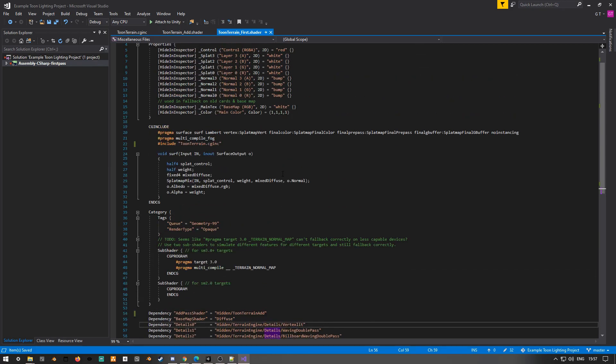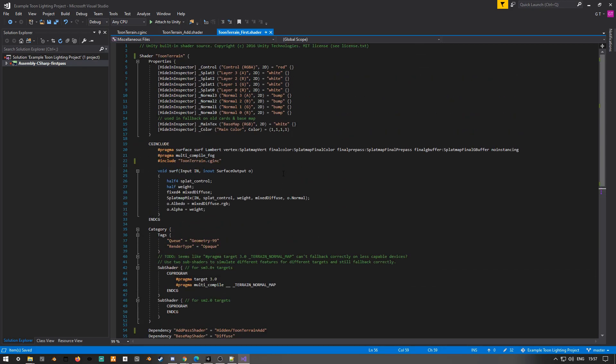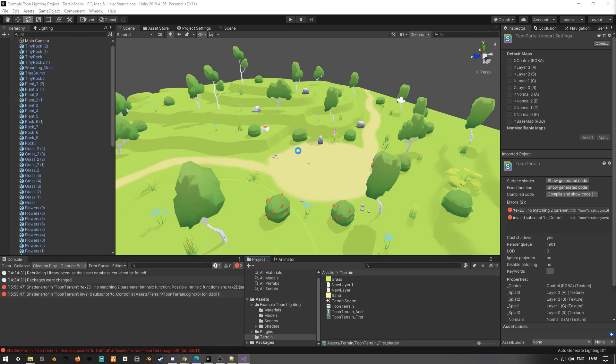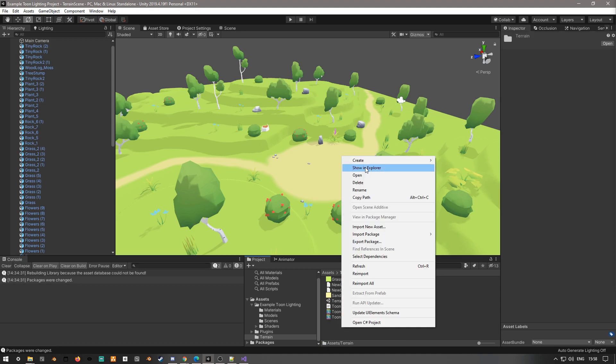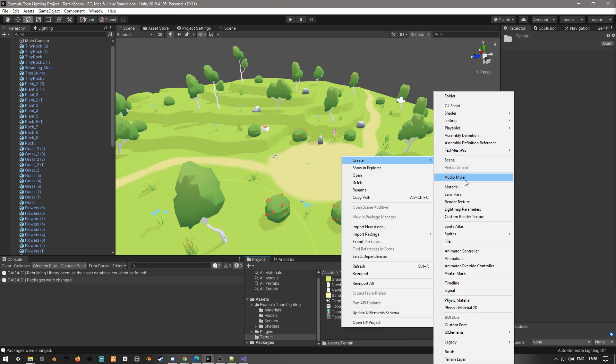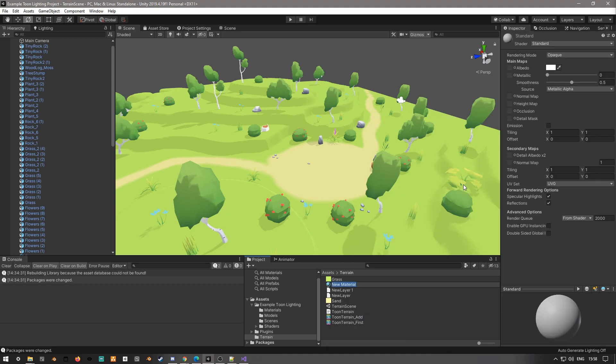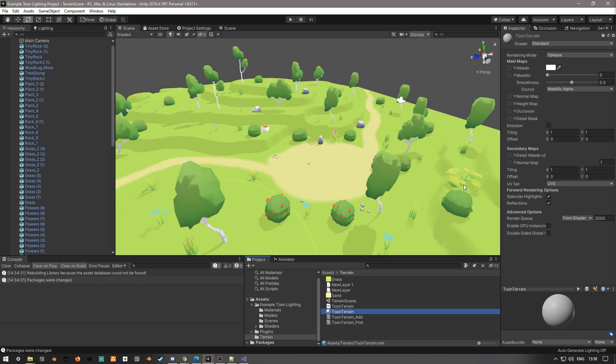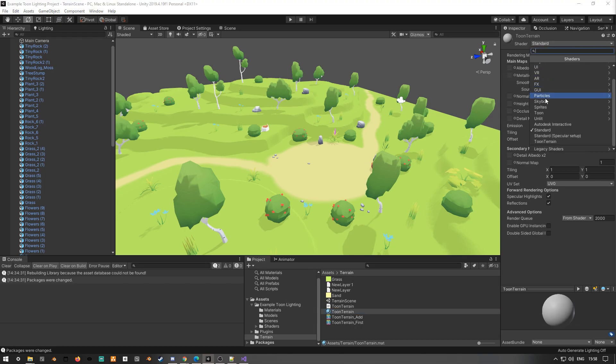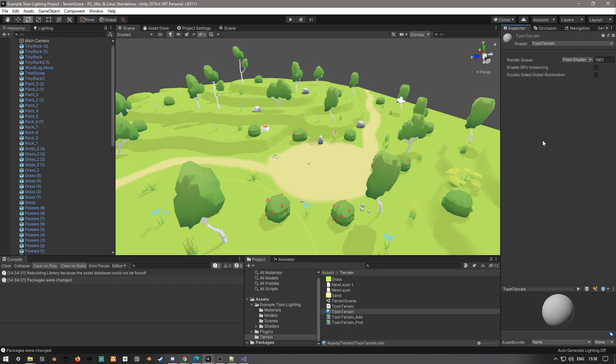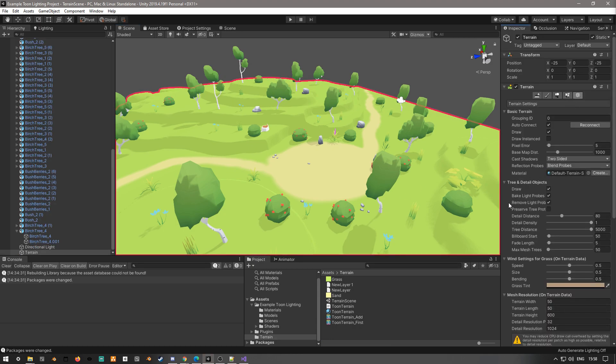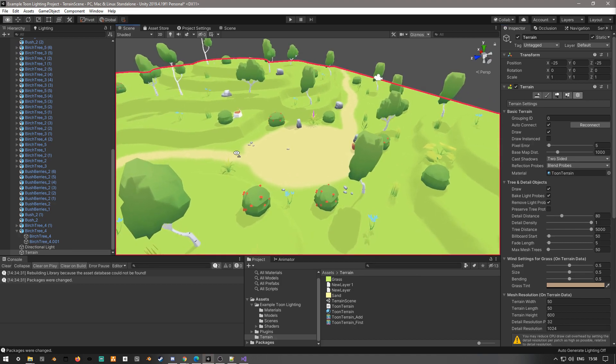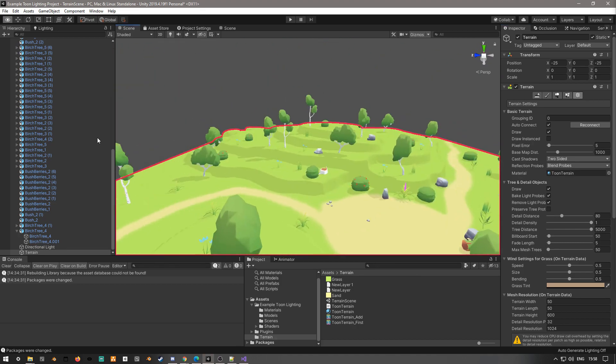So it's mainly just the two cgincludes in the add and first pass, as well as the names of the shaders themselves, and the references to all of the other terrain parts in the first shader. And now let's just create a material, and then we can just assign that to our terrain. And it should look roughly the same as your standard terrain.